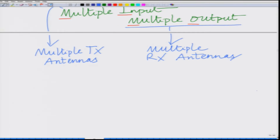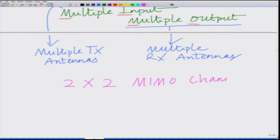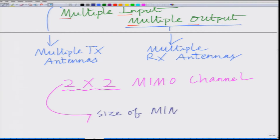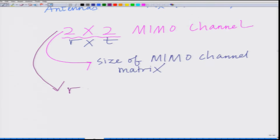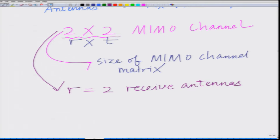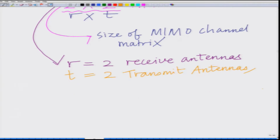In this example we are going to consider a 2×2 MIMO channel — a 2×2 MIMO system. Remember, 2×2 is the size of the MIMO channel matrix, which is R×T. So a 2×2 system means R=2 receive antennas and T=2 transmit antennas.